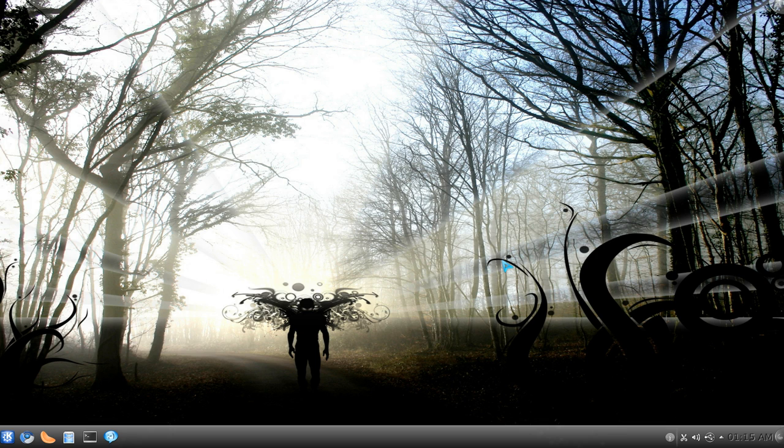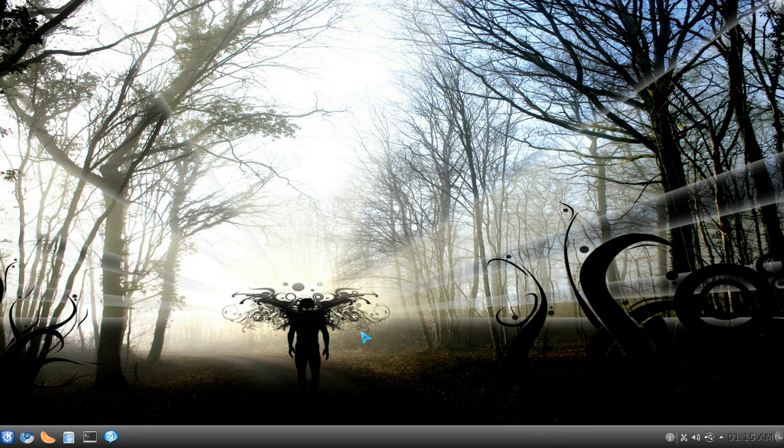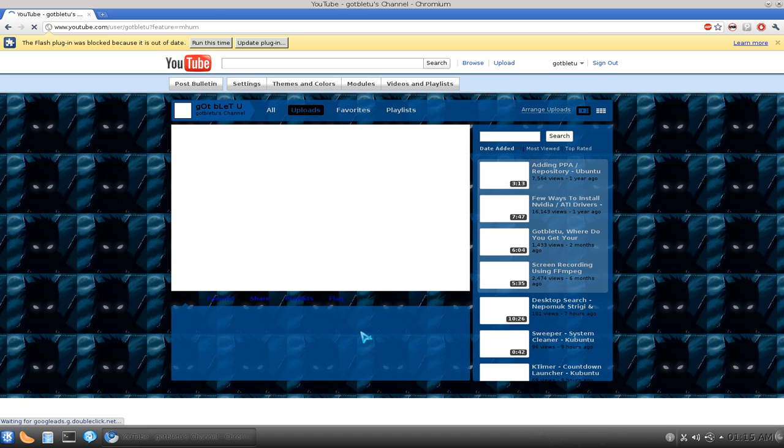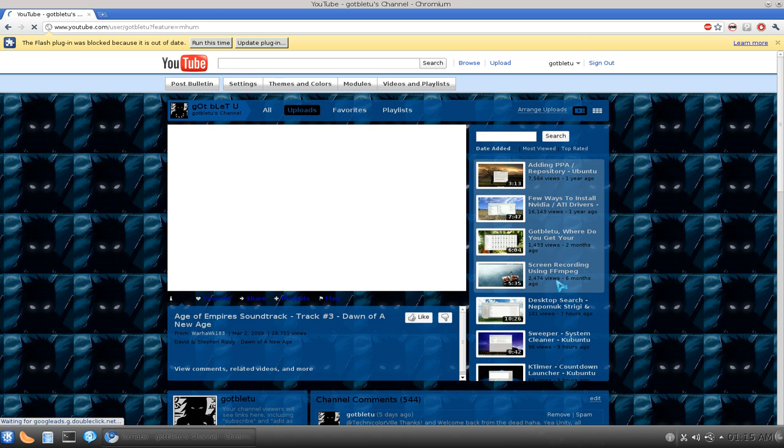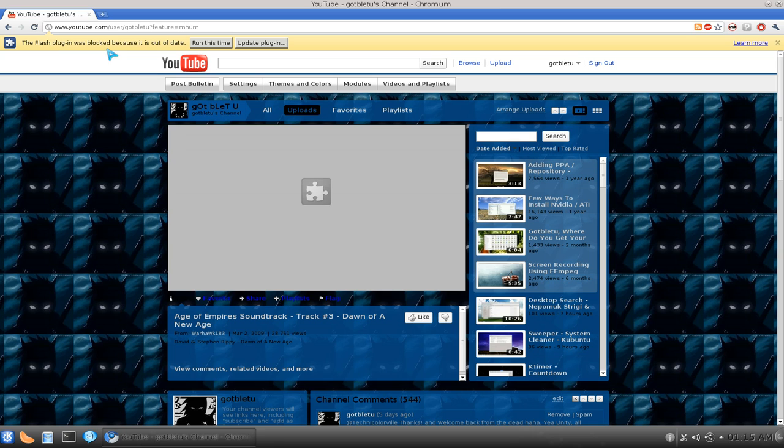I just updated my Chromium daily web browser again and this time is a different problem. So last time we rolled back our Flash, but this time it's actually with Chromium itself. Now this will warn you about this Flash plugin's out of date, which I know is out of date because I rolled it back myself.